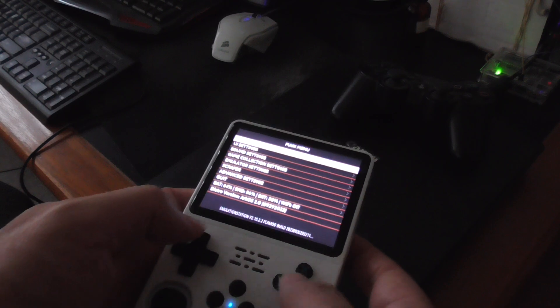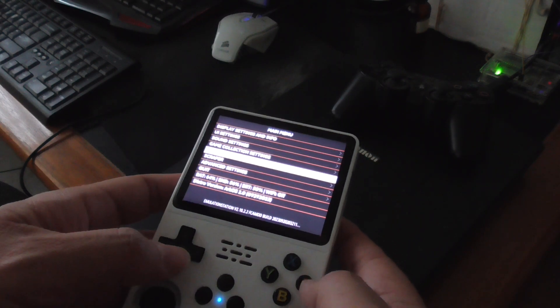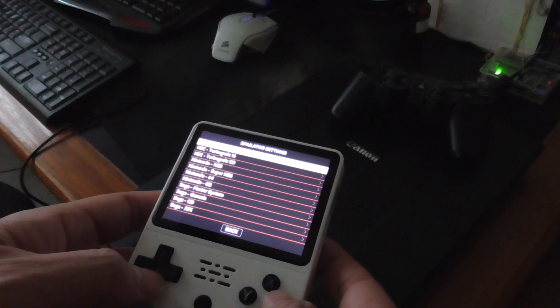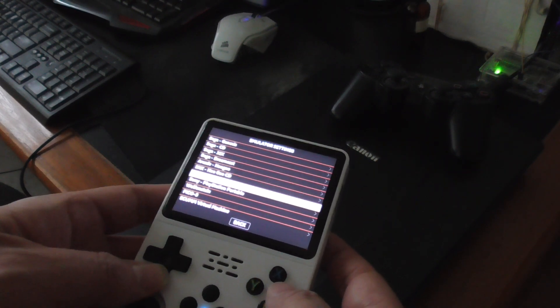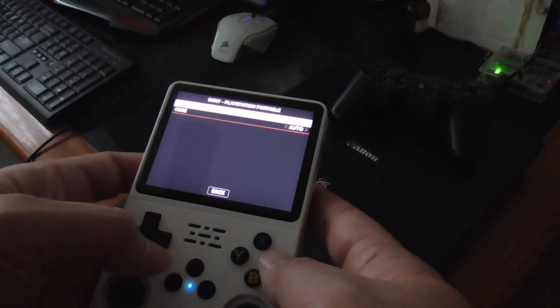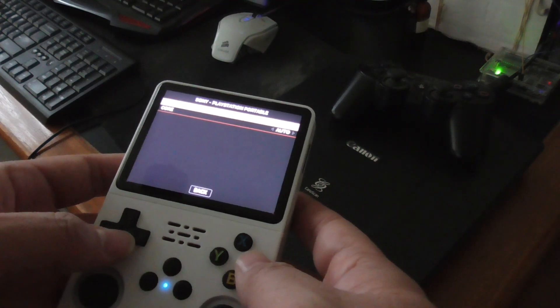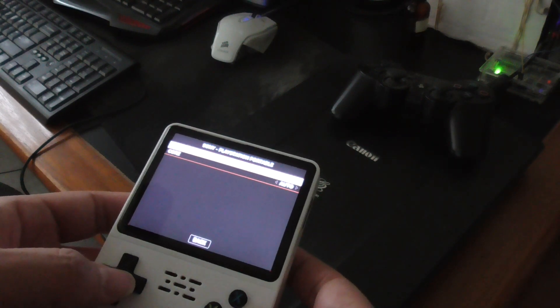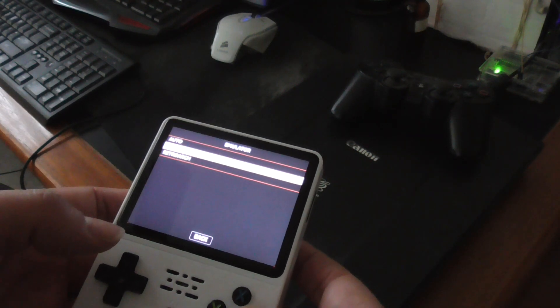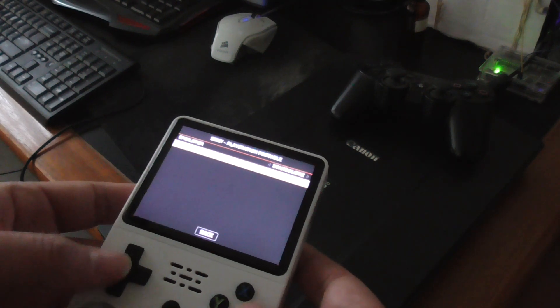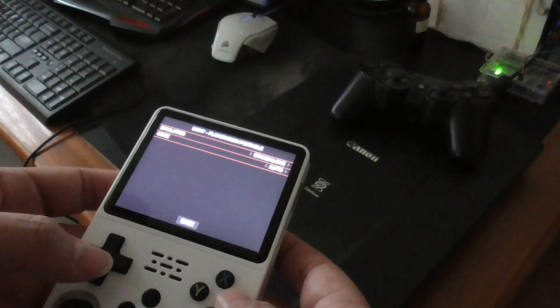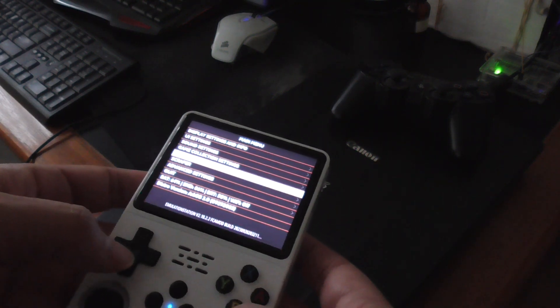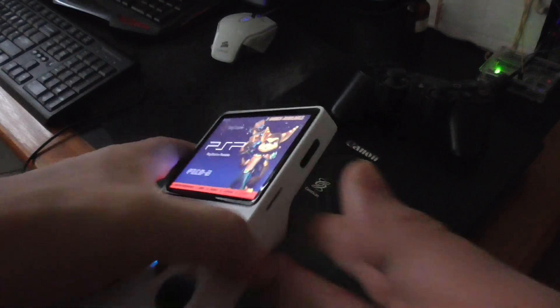Next thing you want to do is go to emulation, emulator settings, press A, go to Sony PSP Sony PlayStation Portable, press A, go to emulator, go to stand alone. By default it's on auto but that's not what you want, you want stand alone. You want core to be auto and go back.